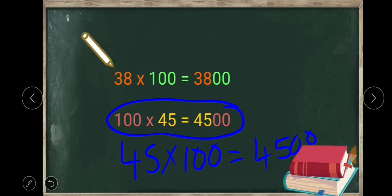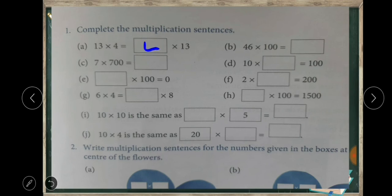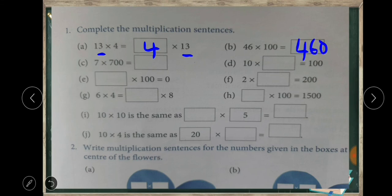Children, hundred into forty-five is the same as forty-five multiplied by hundred. We can write this multiplication sentence like this also — both are same. Now complete the multiplication sentence. In the previous example we learned that if we rearrange the order of numbers in a multiplication sentence, it will be the same. For example, thirteen into four is the same as four into thirteen. The second question: forty-six multiplied by hundred — we write forty-six and put two zeros.